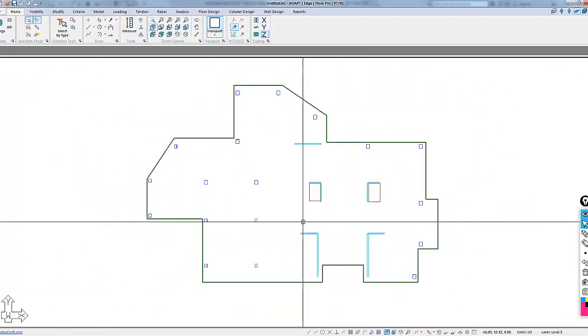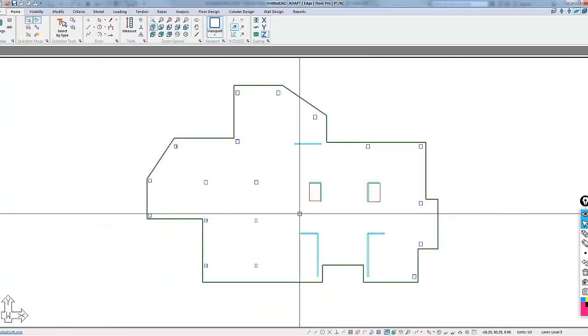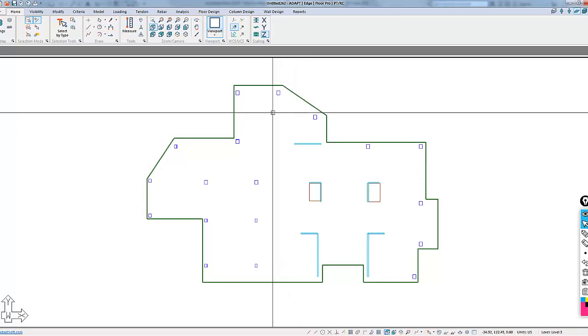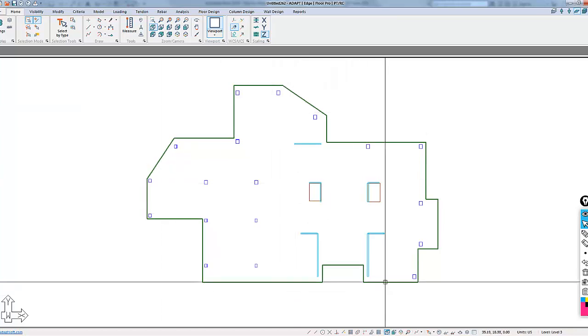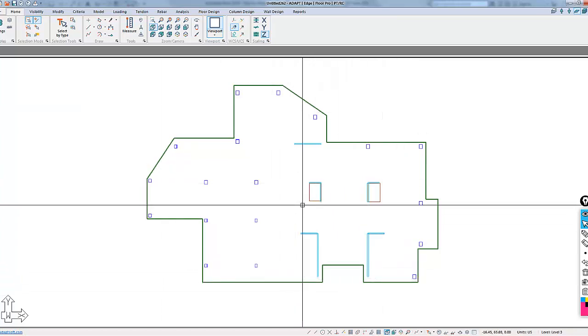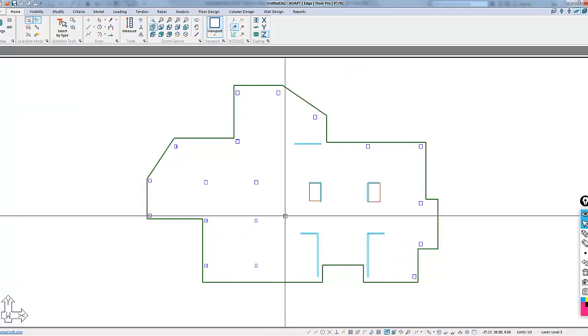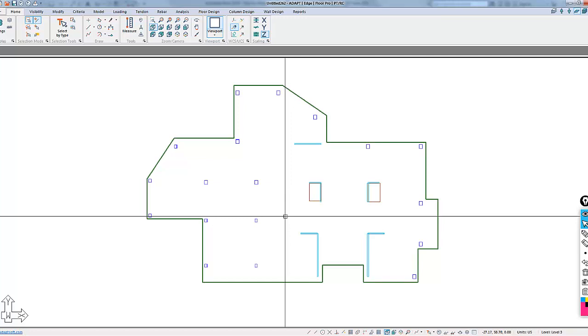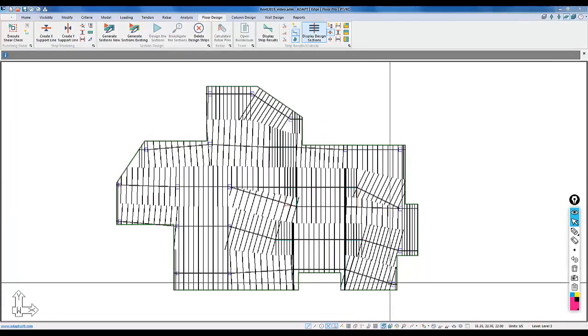So to design the slab, we're going to generate support lines, splitters, add tendons, and we're going to do just the necessary things to be able to at least produce and generate reinforcement for the slab, including the tendons. Those are covered in other tutorial videos that we have available on our YouTube channel.